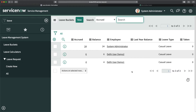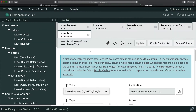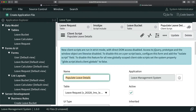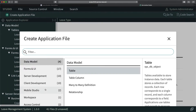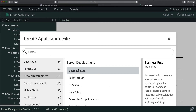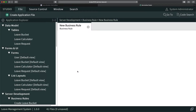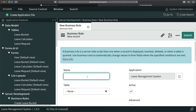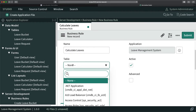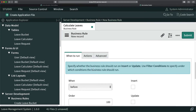To fulfill this requirement, I will create a business rule on the leave request table. I'll go to Create Application File, then Server Development, and double-click Business Rule. I'll provide a name — 'Calculate Leaves' — and select the table.